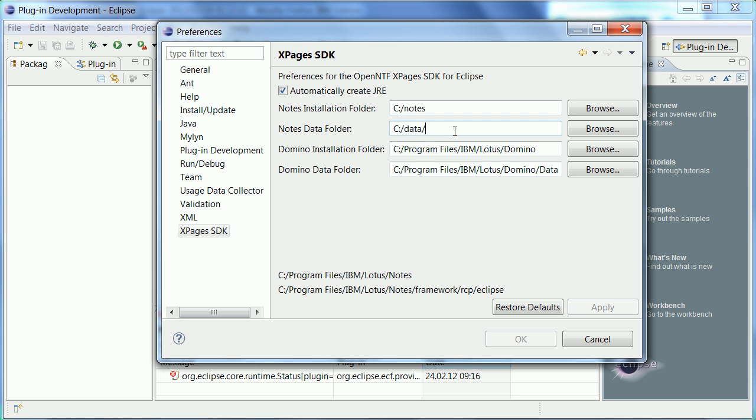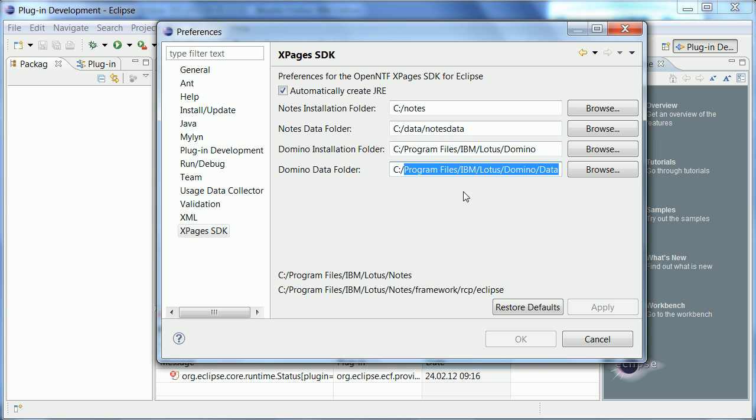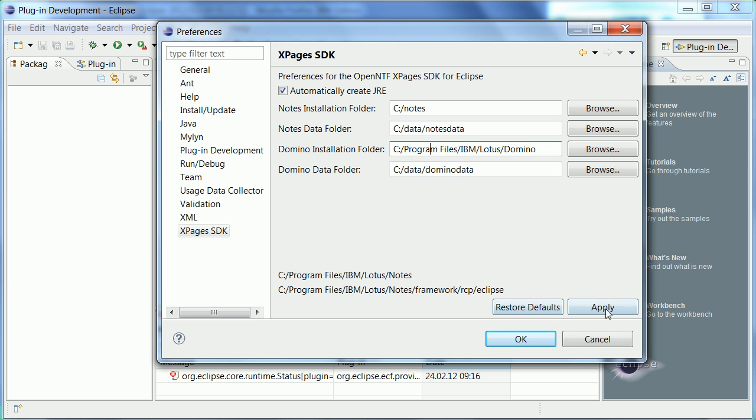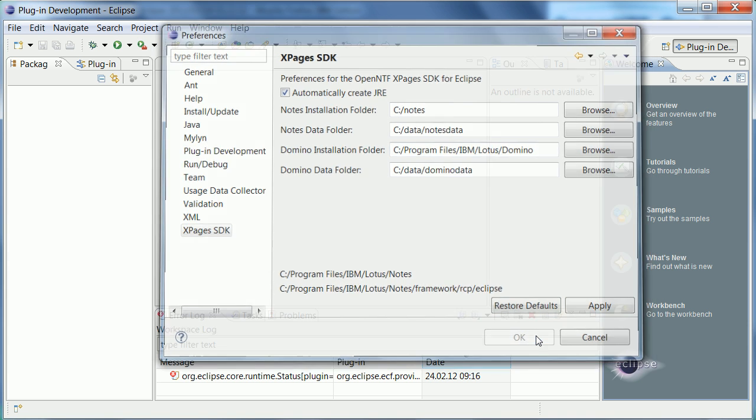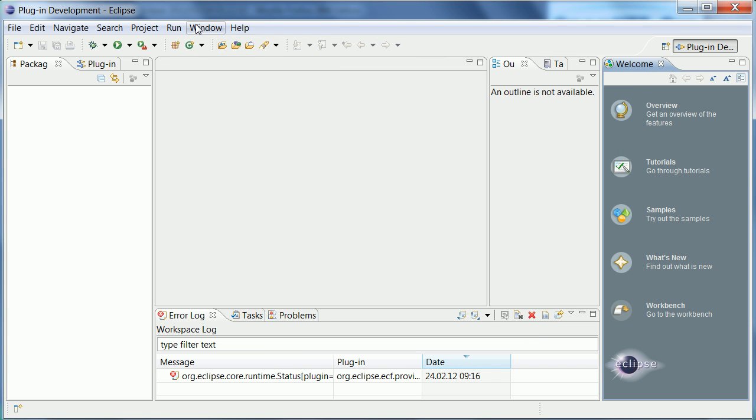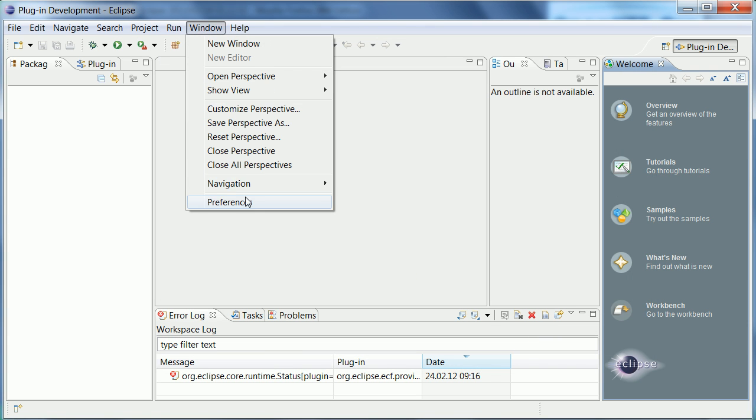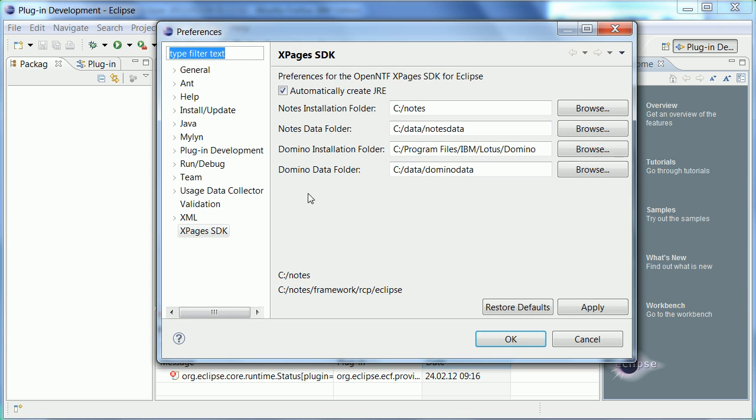This one is correct and this one is data domino data. Now for some reason these entries are only updated the next time I open this up. So let me just do this to double check. Yeah okay so now it has picked up the right directories.